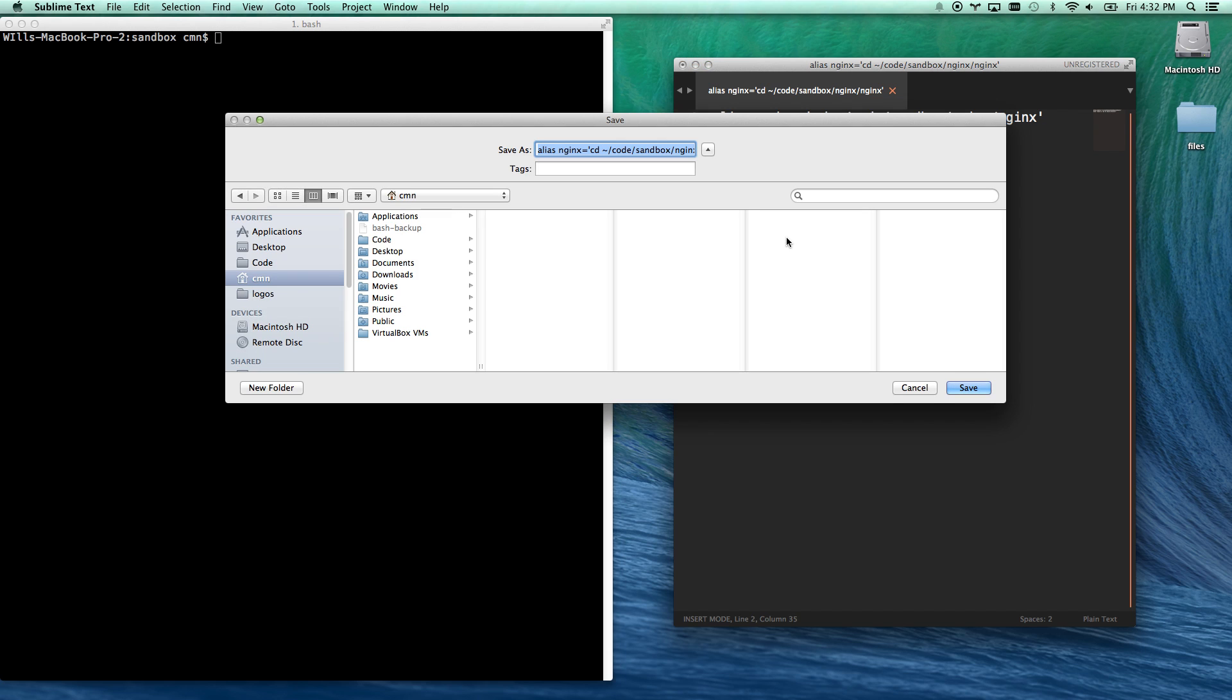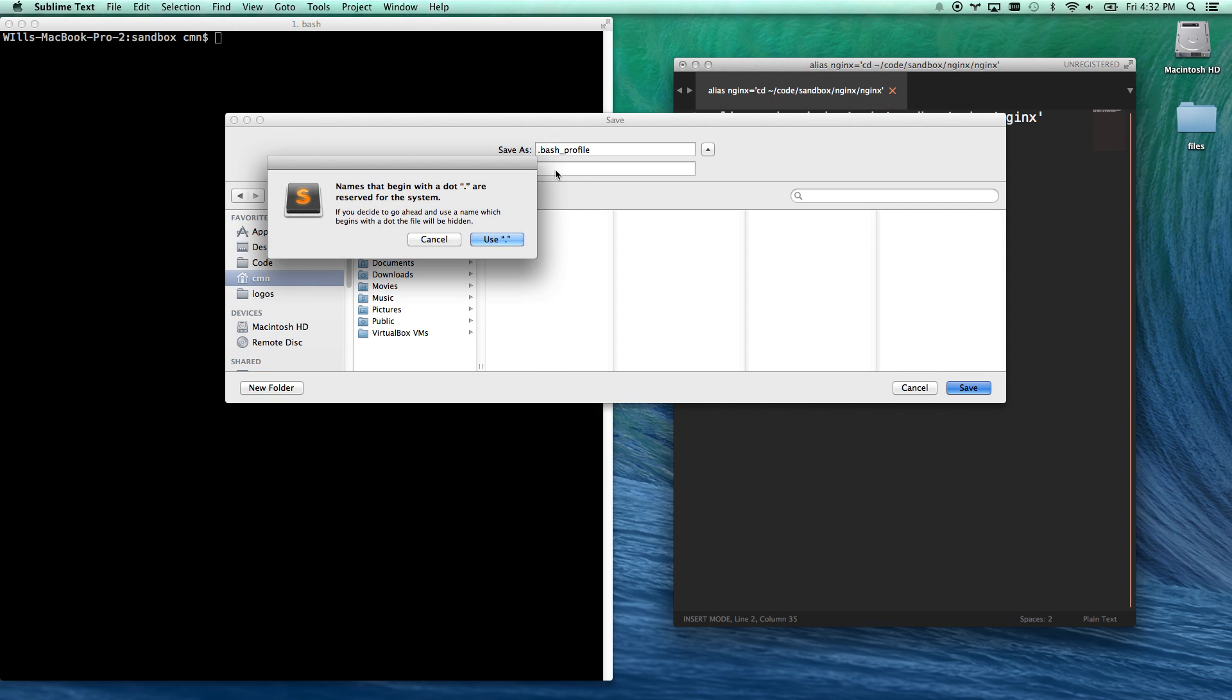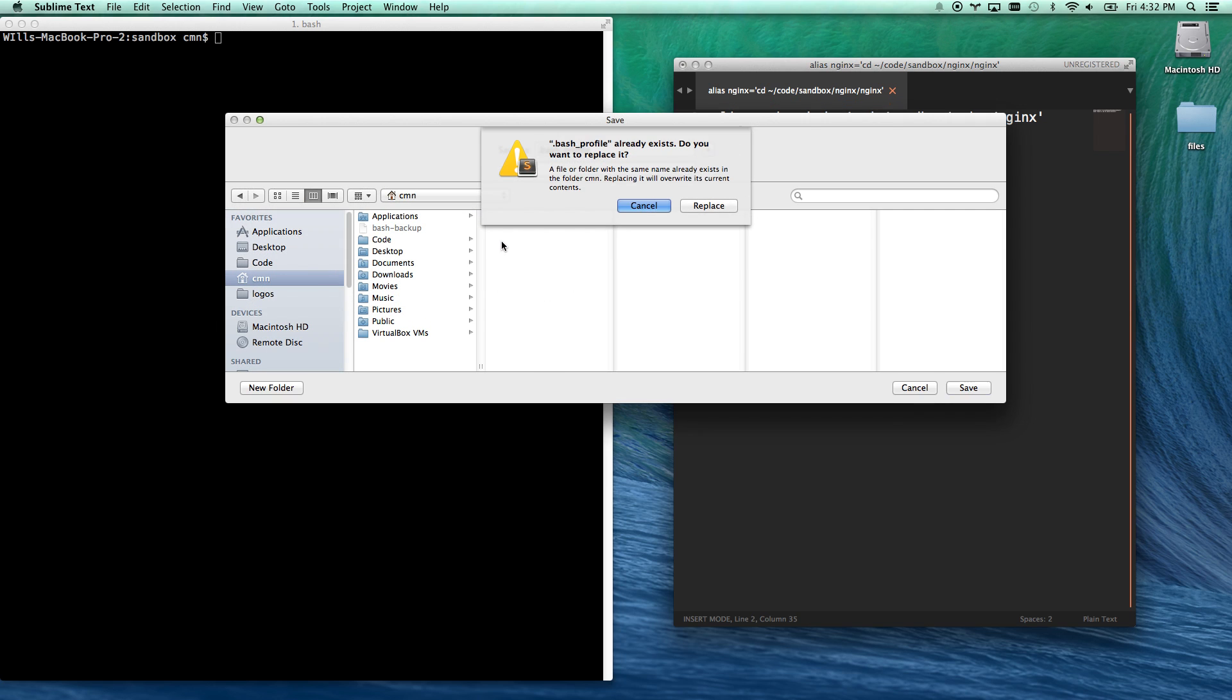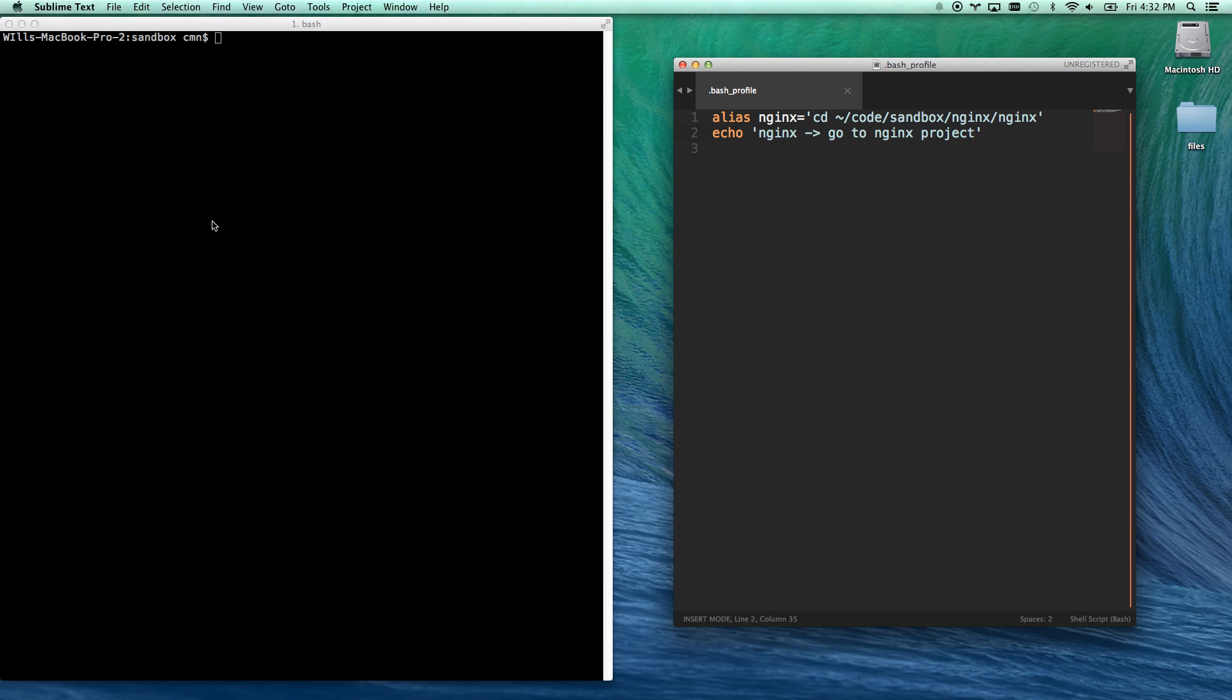Okay, let me go ahead and hit save. I'm going to go to my user folder, .bashprofile. There we go. It warns me that . is only for system files, and then I'm going to replace it, and I say yep.